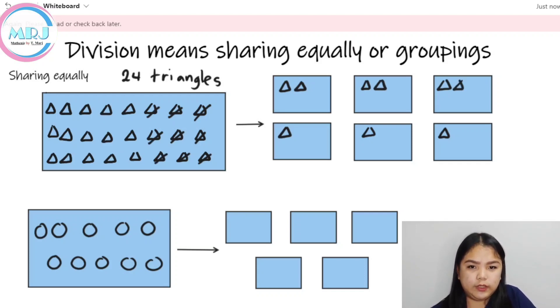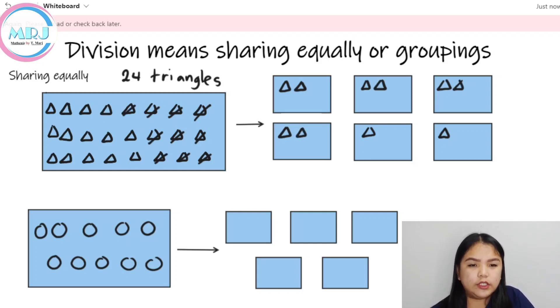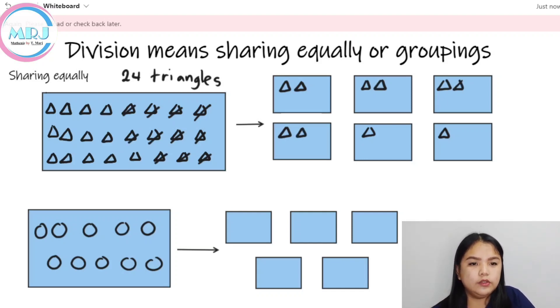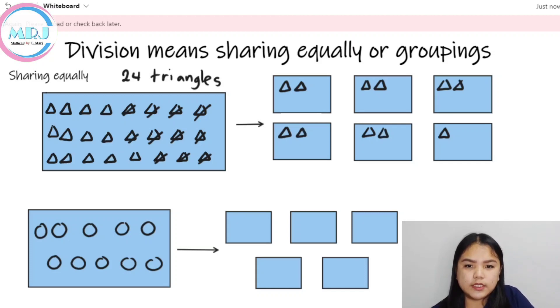Sharing equally — i-cut out and draw to another box. Cut out. Draw to another box.